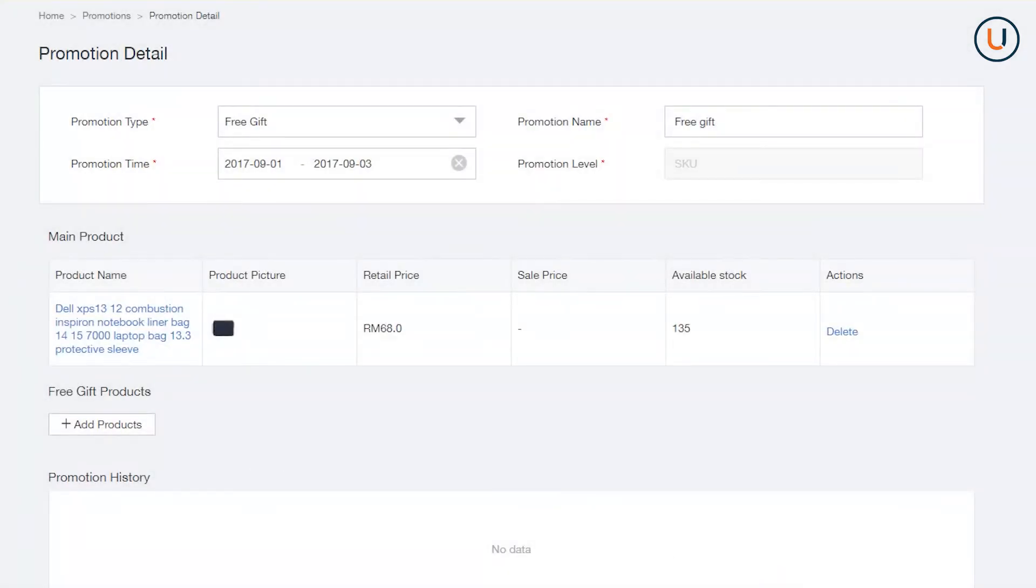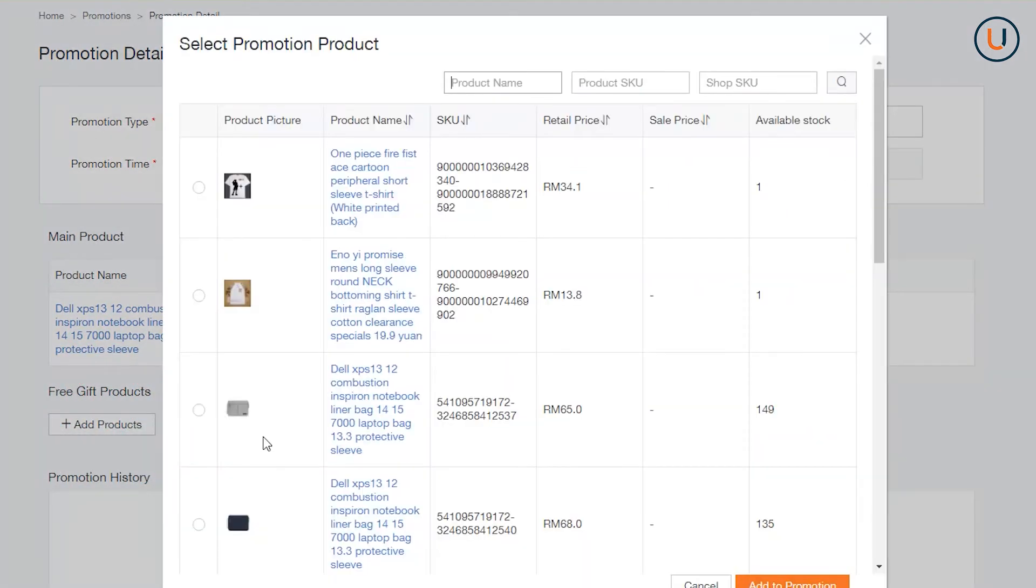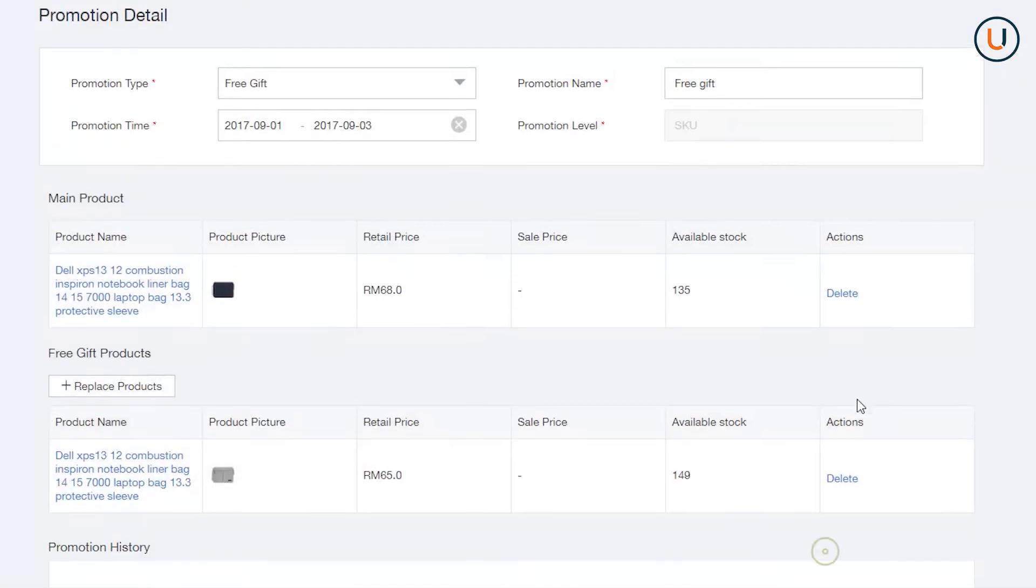At Free Gift Product, add another SKU that you offer to customer as a Free Gift. Once done, click Submit.